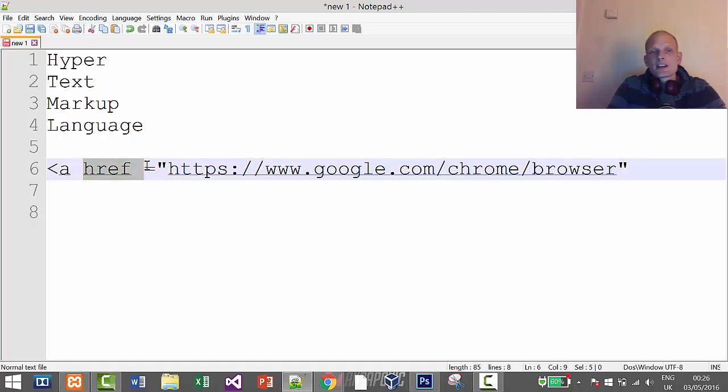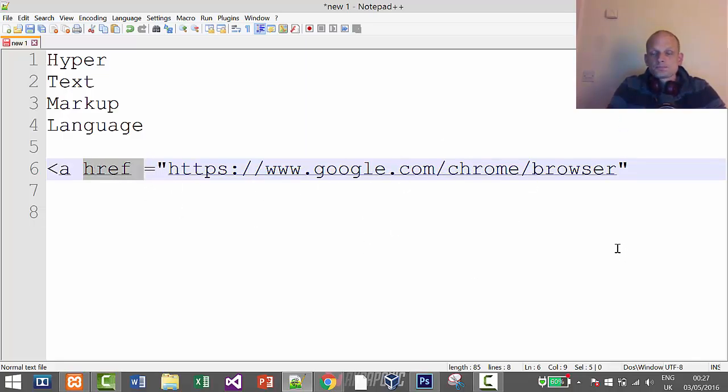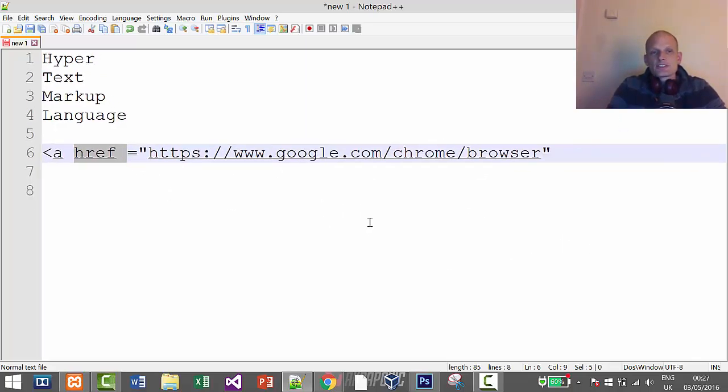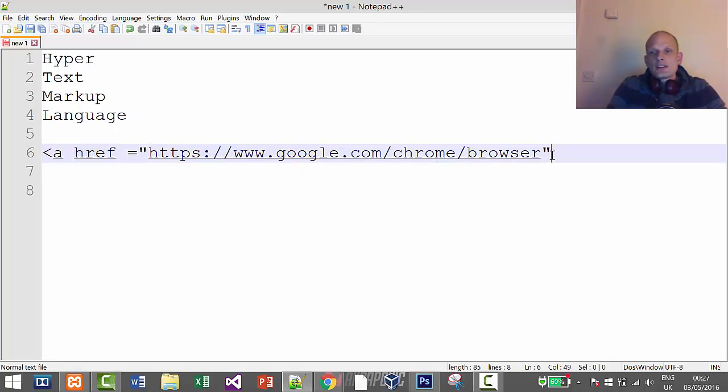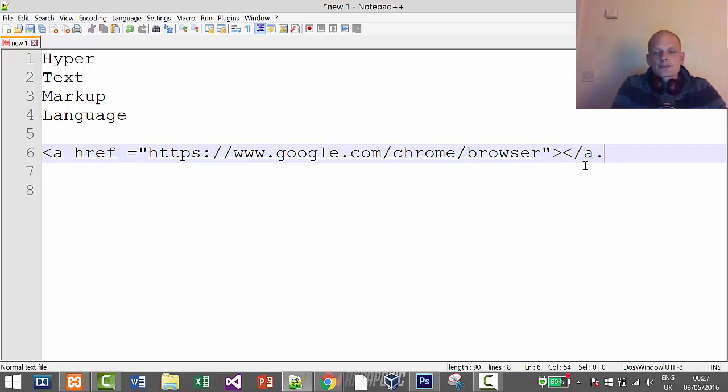Here I have created a link and I used the href attribute. When I close this link—and we are closing it, and we will be looking in greater detail at all these, you just don't think about it at the moment—we have an opening tag and we have a closing tag.